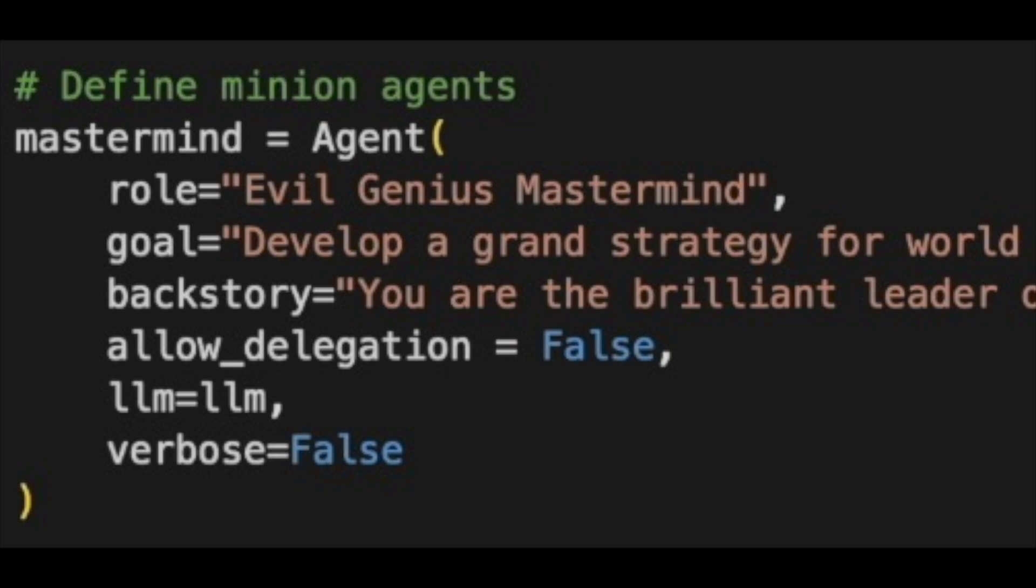Additionally, there's the allow delegation parameter that controls whether this agent can delegate tasks to other agents. In our case, it cannot.